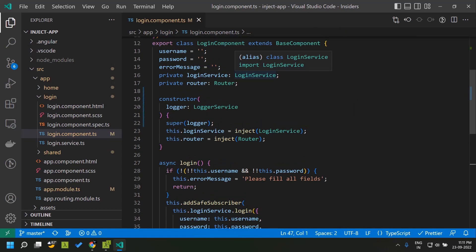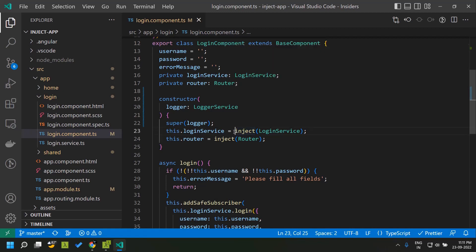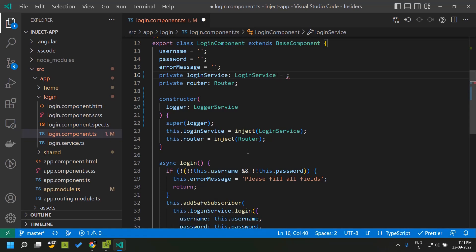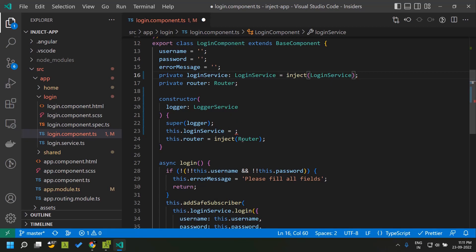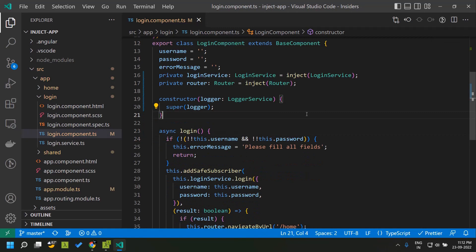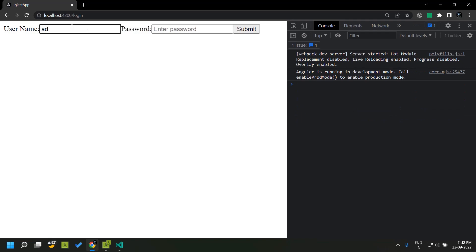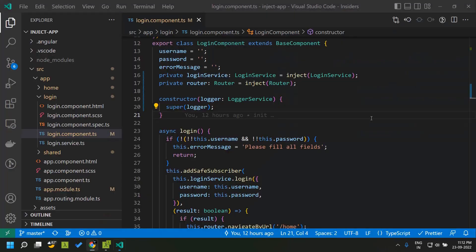Since the inject function is accessible within any initialization context, we can use inject in the property initialization phase itself. So here we can directly assign the value to our private properties so that we needn't split this logic into two places, and it will have the same effect. If we go to our login page and try to login, you can see that it works as expected.